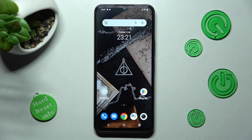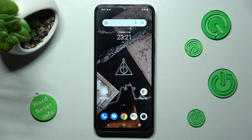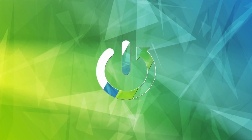Hi, in front of me is the Vivo Y22s, and today I would like to show you how you can change the display refresh rate on this device.